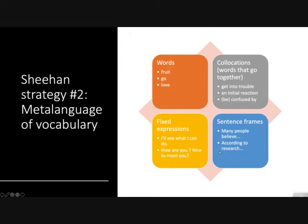As students get older, you can also teach them sentence frames — really helpful when they're starting to write. If they're writing narratively, one of the most famous frames is 'once upon a time.' For academic or expository writing, common frames include 'many people believe,' 'according to research.' You can teach them these chunks of language.